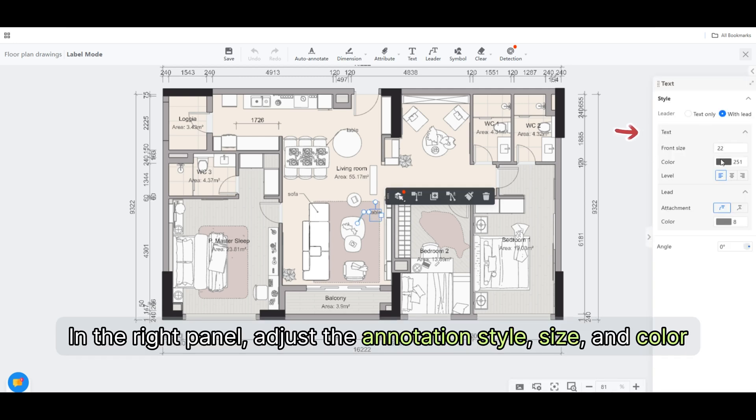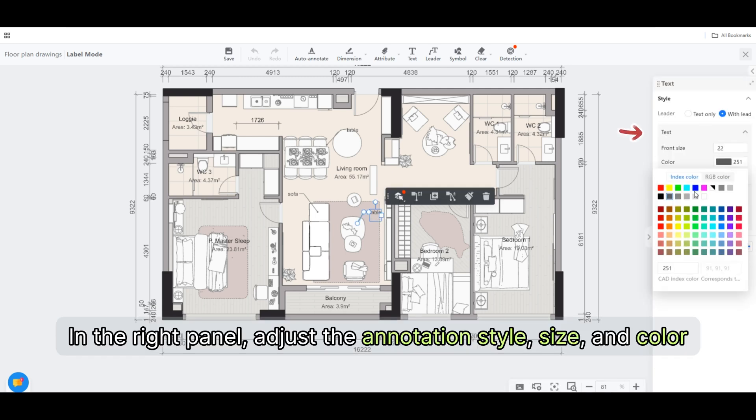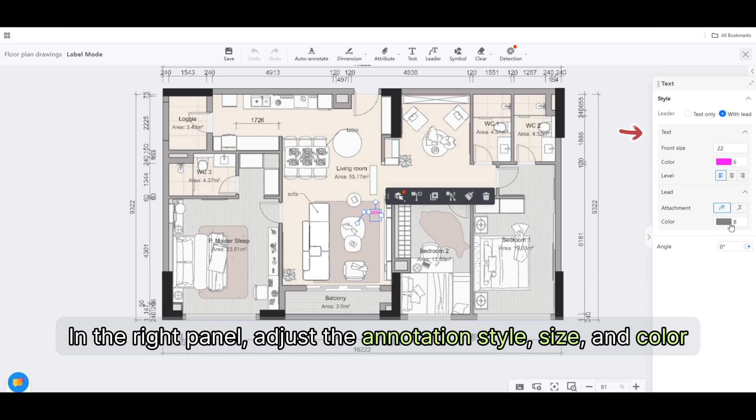In the right panel, adjust the annotation style, size, and color.